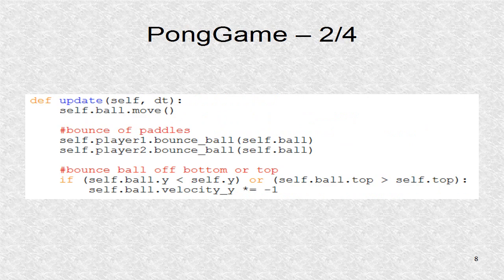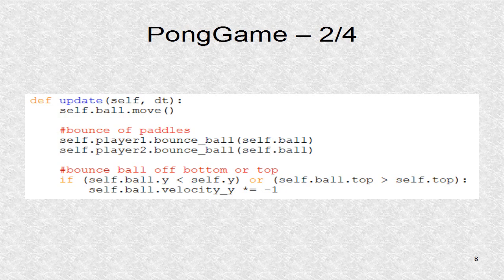The update function is periodically called. It first calls the vector equation to move the ball. It then checks for bounces off either paddle by calling the bounce ball function twice for the two paddles.